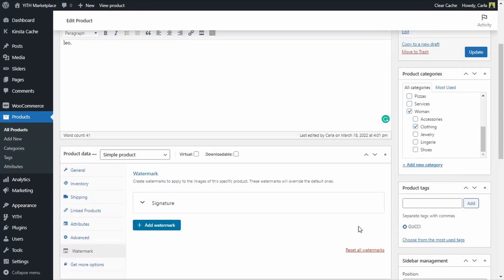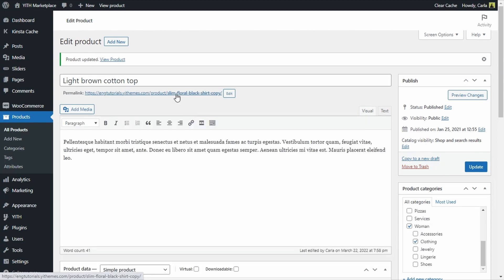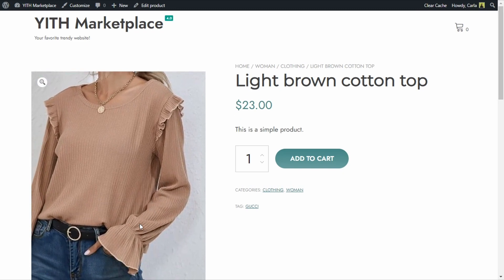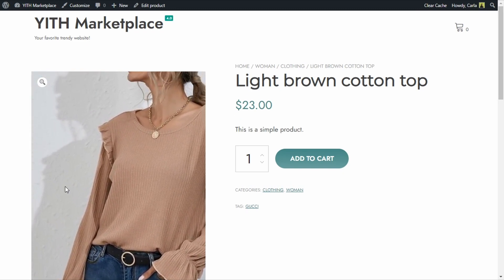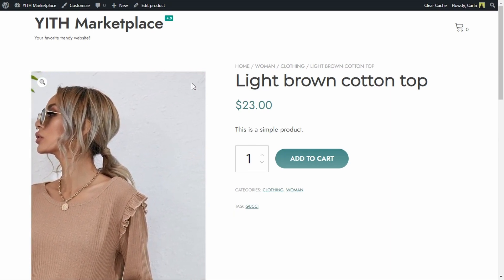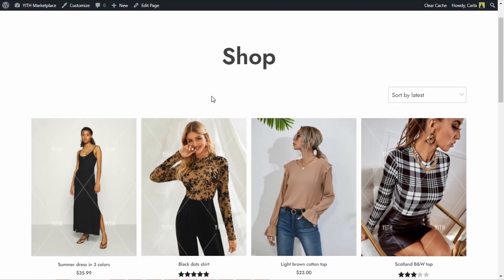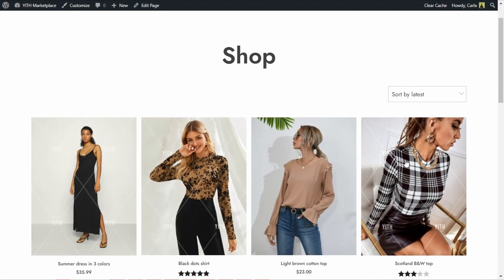I'm going to update the product, then back to that product page. Here is the single product image with the watermark. If I hover over the image, the watermark disappears because I didn't choose to apply it to the full-size image — only to the single product one. This looks really nice, like a photographer's signature added as a watermark to protect the picture. Back in the shop, the rest of the images have the global watermark, but this product doesn't have the specific image watermark since we chose to apply it only to the single product image.